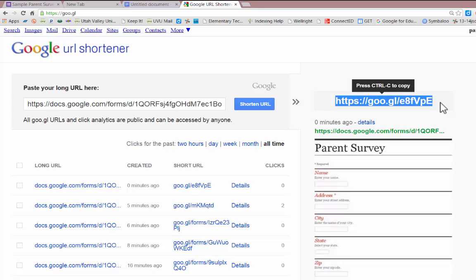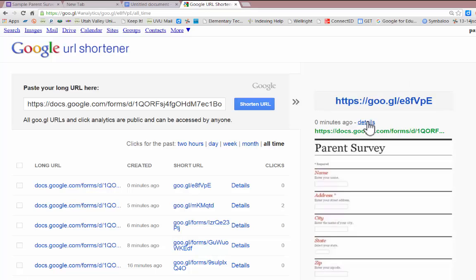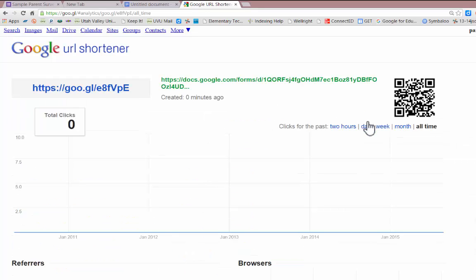In addition to this short URL, Google has also created a QR code that links to your form. Click on the details link right here and the QR code will appear in the upper right-hand corner.